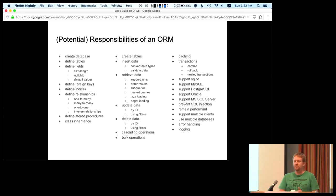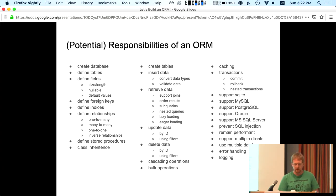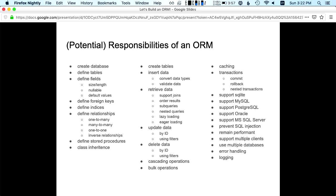This is intentionally small — just some of the things an ORM might be responsible for. We have creating a database, defining tables, creating tables, inserting data, foreign keys, indexes, stored procedures, getting data, updating data, deleting data. As you get more advanced with a production-grade system, you'll need caching, transactions, support for different database backends, performance, error handling, and logging.